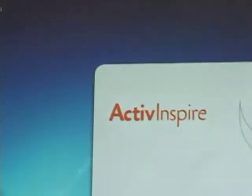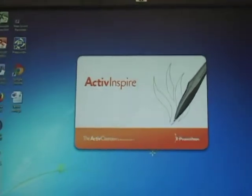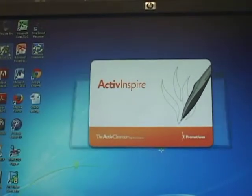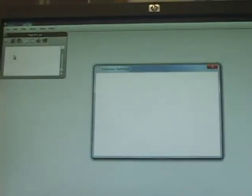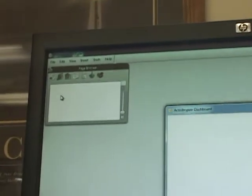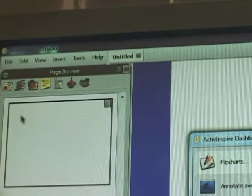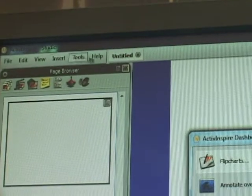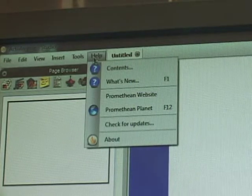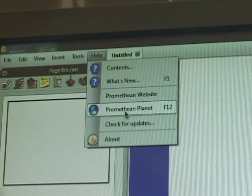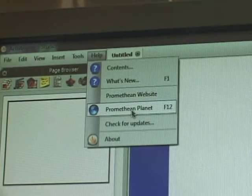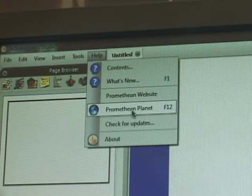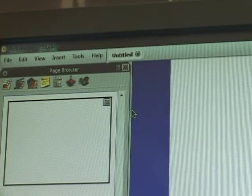It opens up. Once again what you want to do is go up to help. And the reason I do this is because it takes you right to the Promethean planet website. You don't have to remember what the URL is. You just click on Promethean planet.